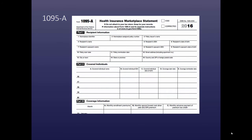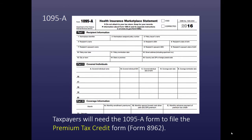Here's an example of the Form 1095-A, the Health Insurance Marketplace Statement. Taxpayers will need this form to file the Premium Tax Credit Form, or Form 8962.